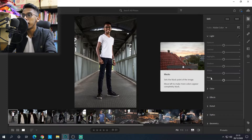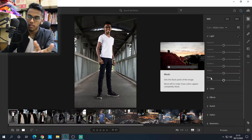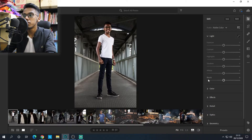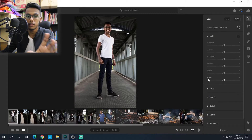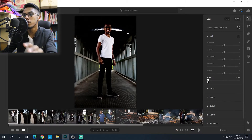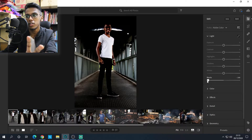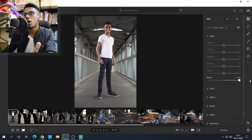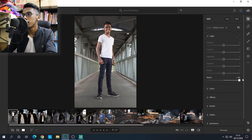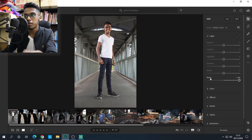Black sets the black points of the image — same as whites but opposite. It adjusts the black parts of the image. If you bring this down, all the black in the image goes either darker or brighter depending on which direction you move it.